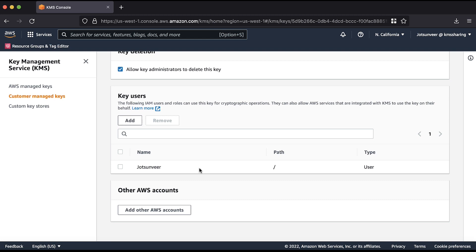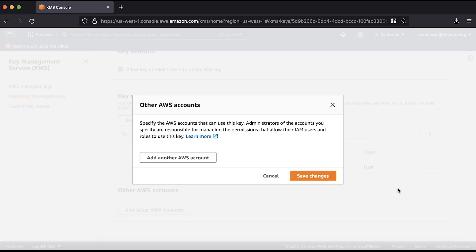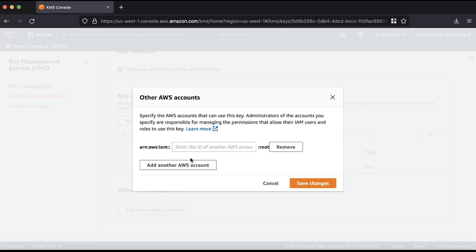Choose add other AWS accounts under other AWS accounts. Choose add another AWS accounts and enter the account number of the desired AWS account. You can add more than one if required. Choose save changes.